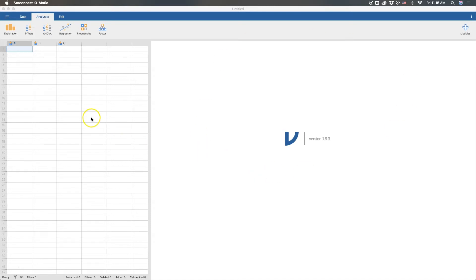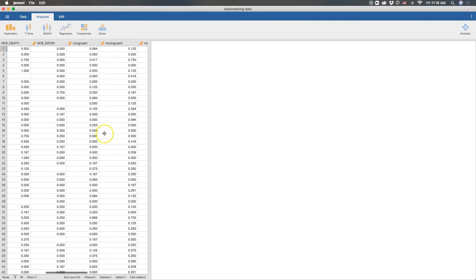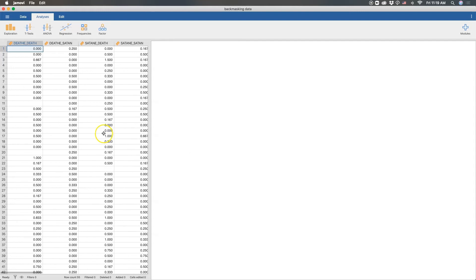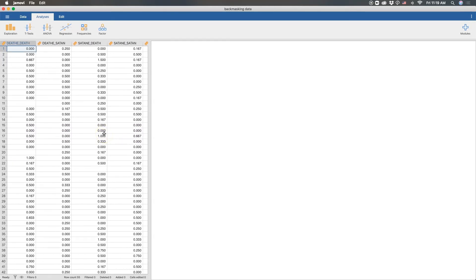Alright, so let's open up some data and we'll come back to it. Here we have some data. Now this data is about a decade old. It's from an old backmasking experiment that I did in the early days of graduate school. That was kind of fun.